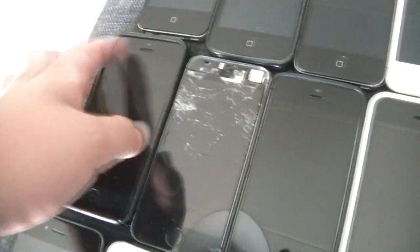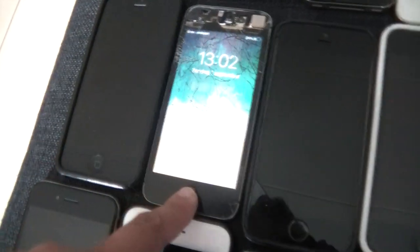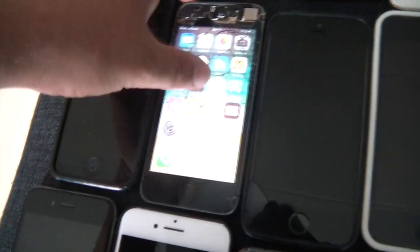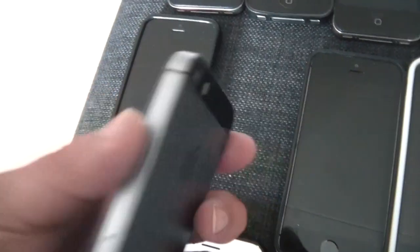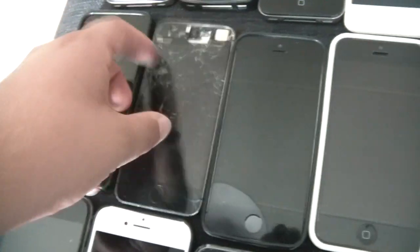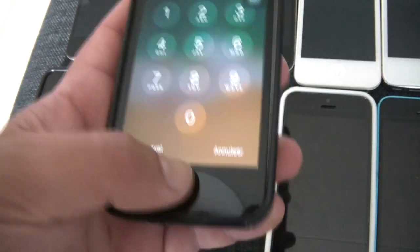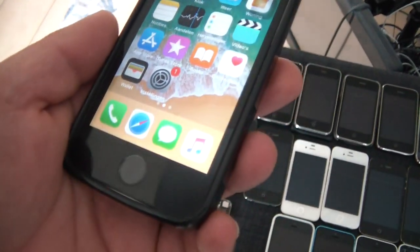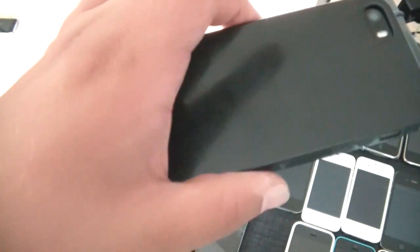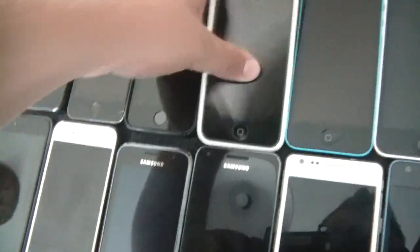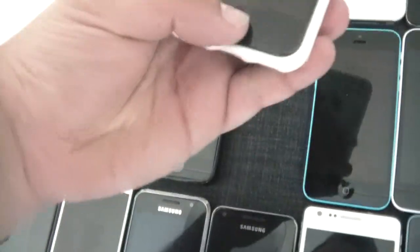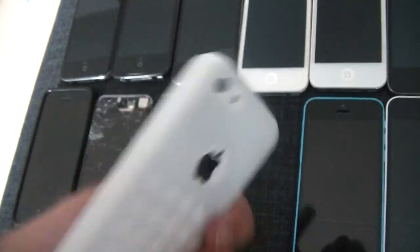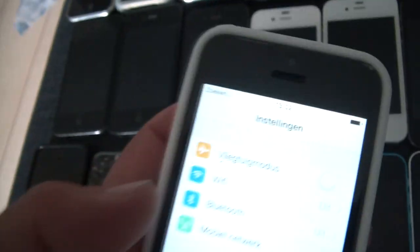This right here is a 5S, it's in rough condition and running iOS 11.3. This right here is one I saved that was water damaged at some point. This one's running 11.4, decent condition, kind of scratched up, that's why it's in the case.